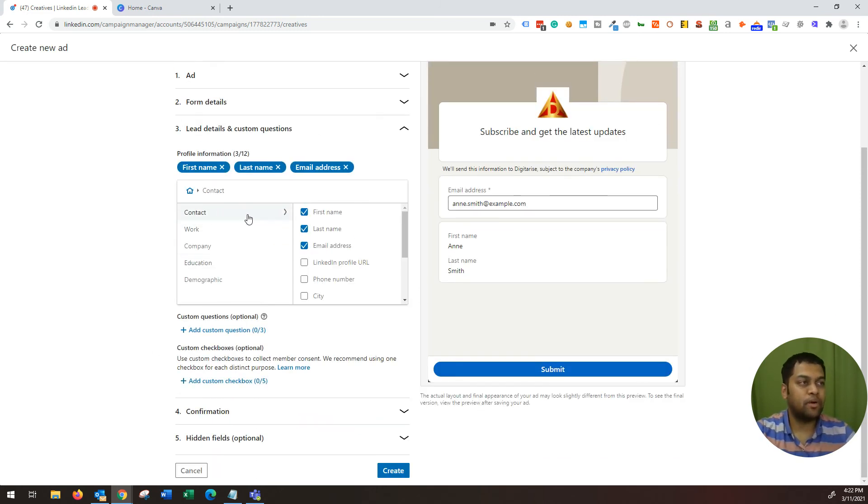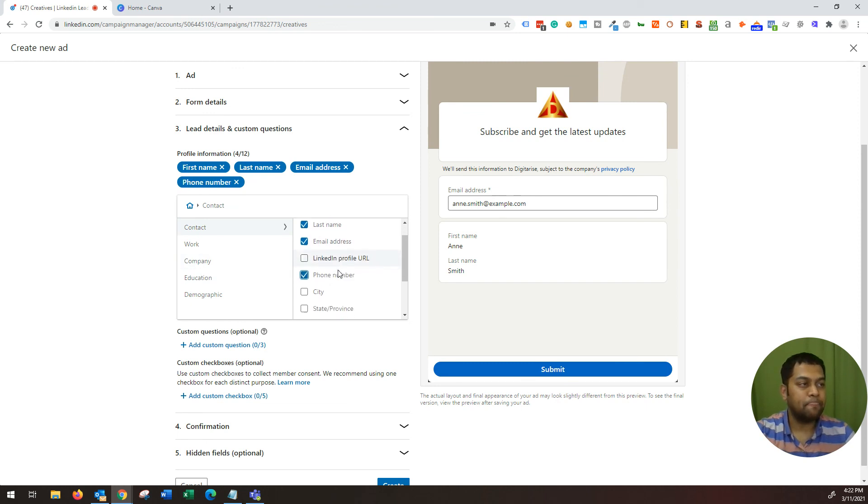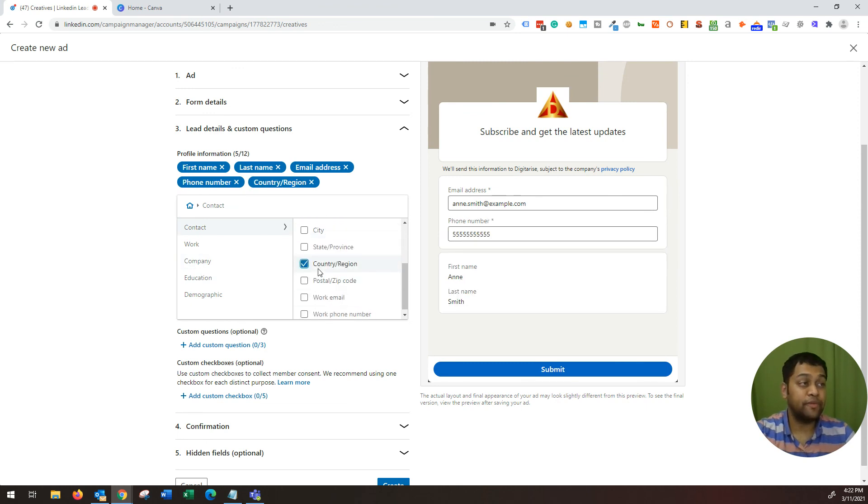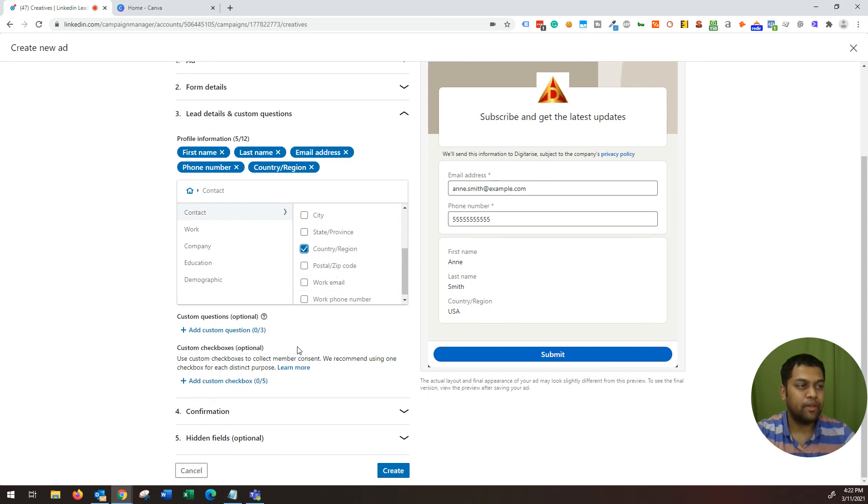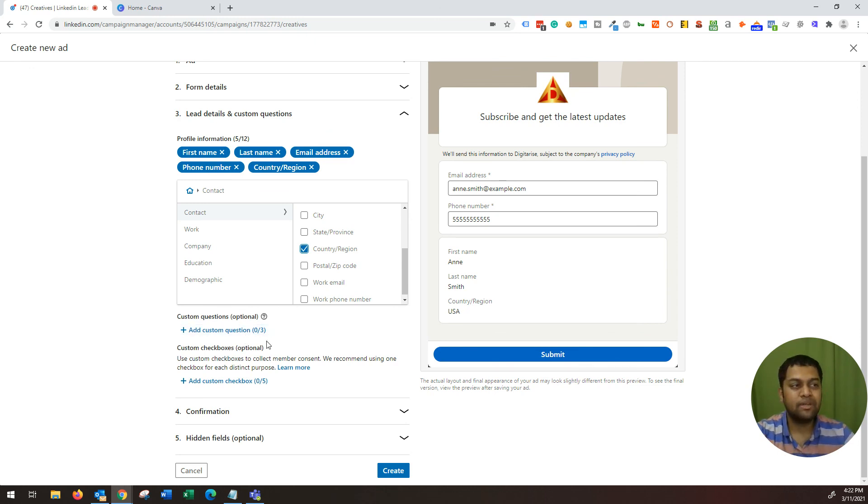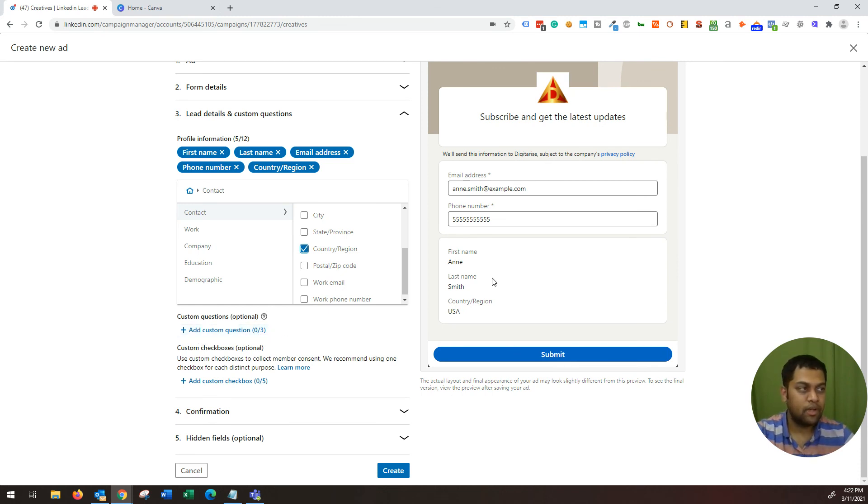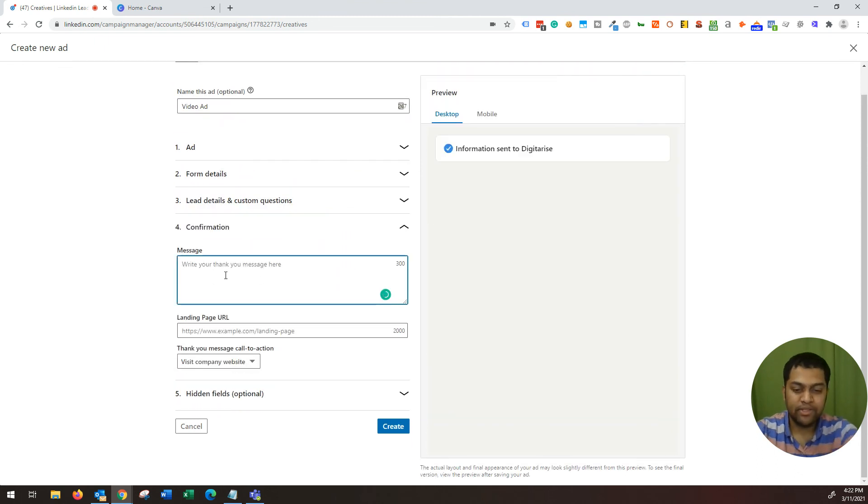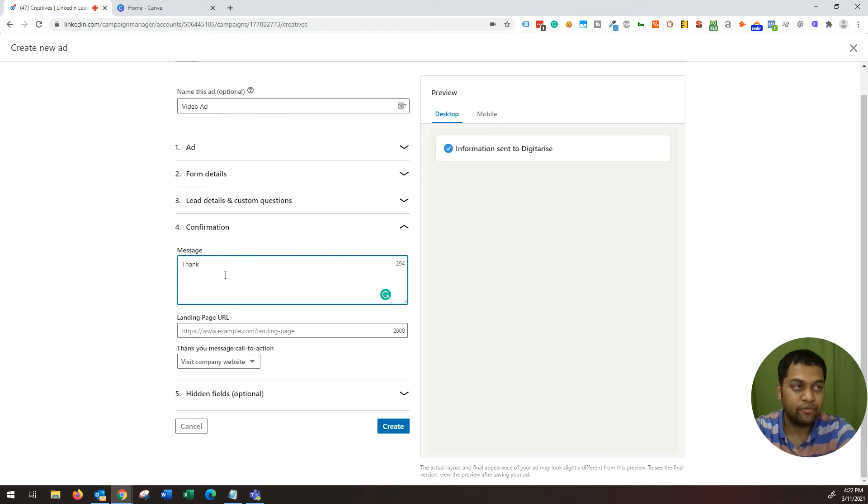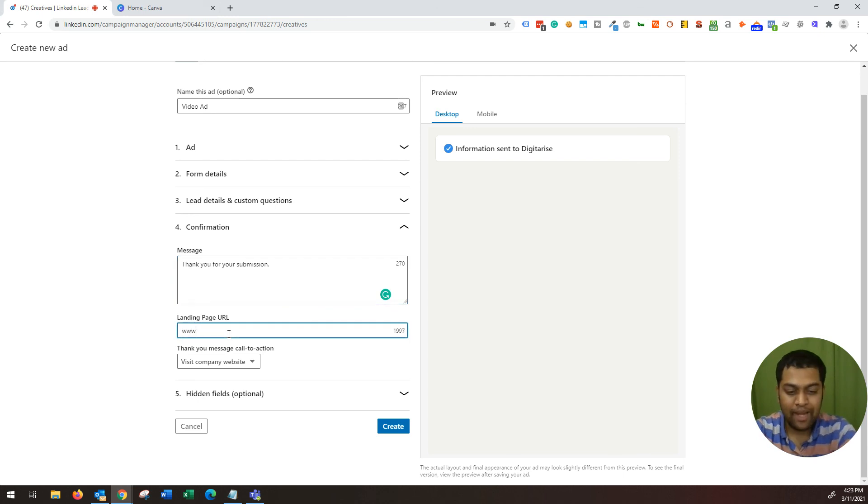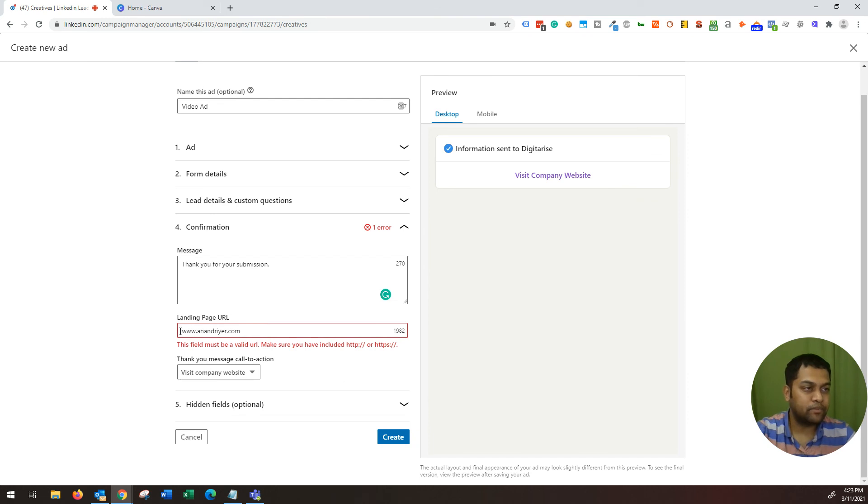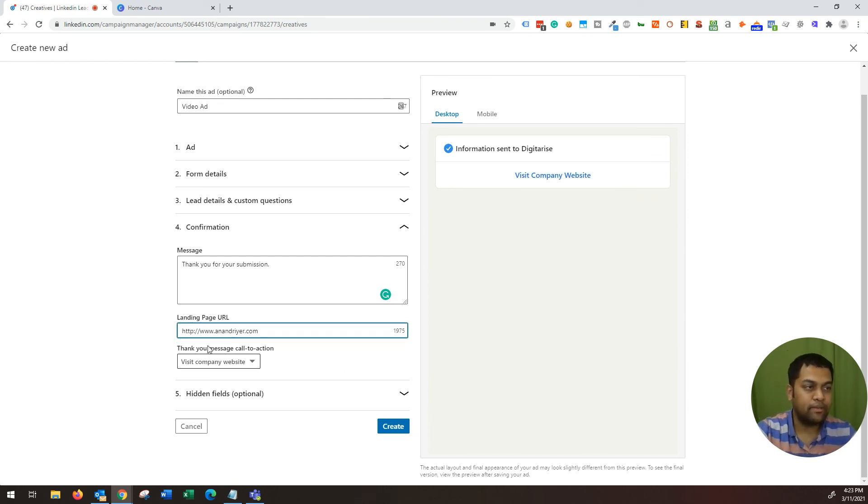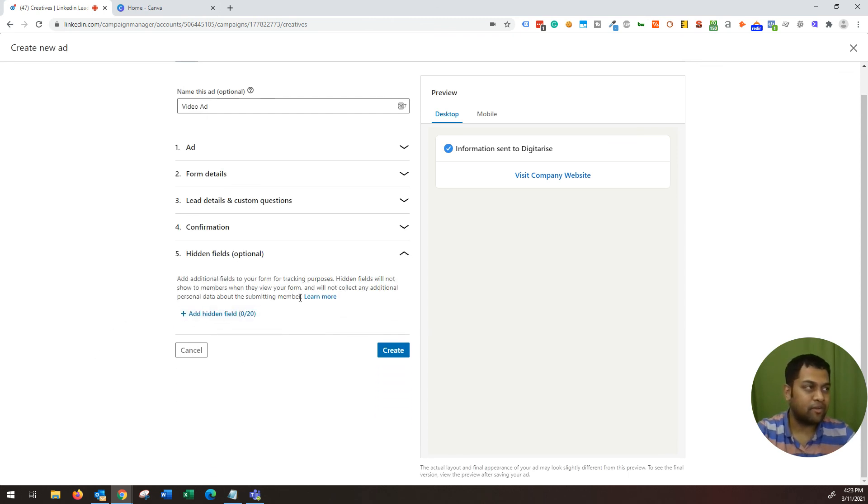And then lead details. So this is where you are going to choose options or fields for your lead gen form. I typically recommend asking your phone number, email address and country in addition to first name and last name. If you want to ask custom questions, that's fine too. But when it comes to B2B lead generation, that's when I recommend adding custom questions. Like if there is a qualifying question, then you can use this option. And then finally I have a message that this is a confirmation message once they submit the form. So thank you for your submission. And then if you have a landing page, then yeah, why not send them to the landing page? So I'm just going to send my traffic to the website. Thank you message, which is visit company website. Hidden fields, I don't have any hidden fields and then hit create.